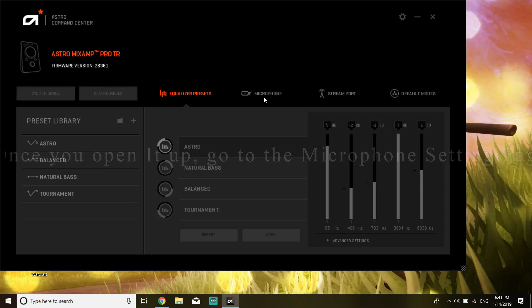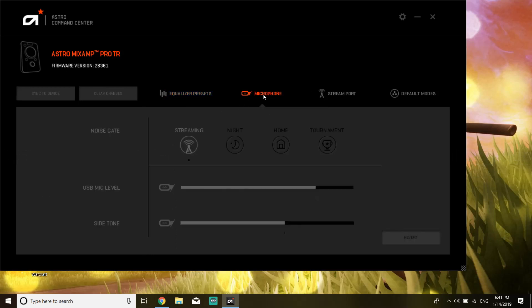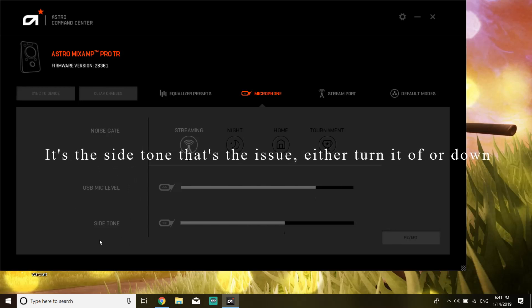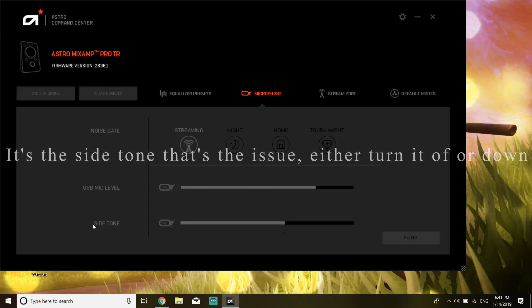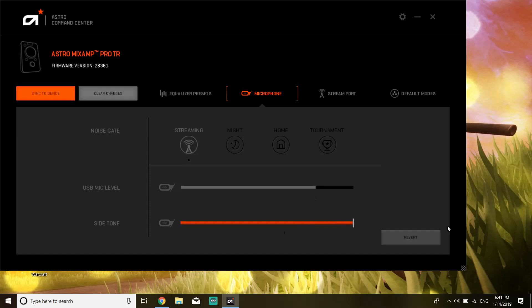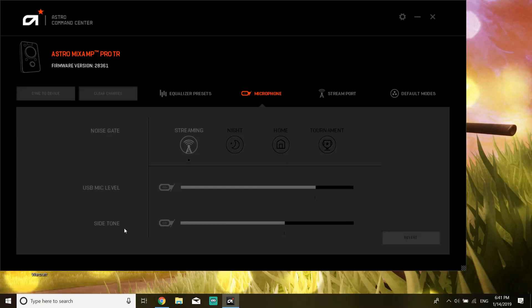You can hear the buzzing noise, and as I turn that up I can hear myself loud. So this makes it so you can hear yourself through your mic, and the side tone happens. Obviously it's got to do with the circuits going through the headset.